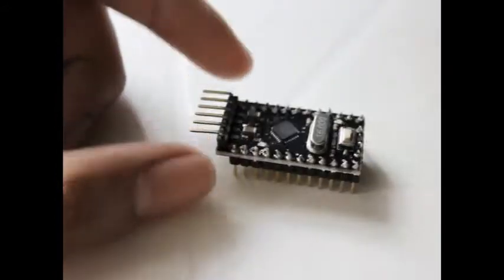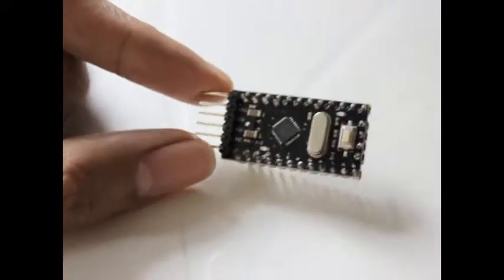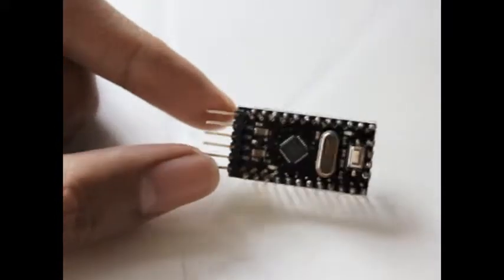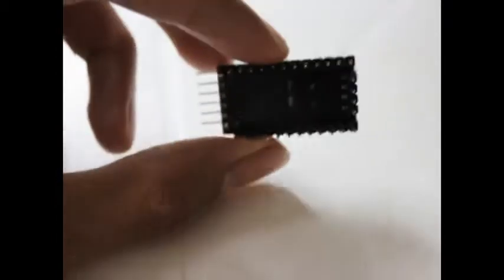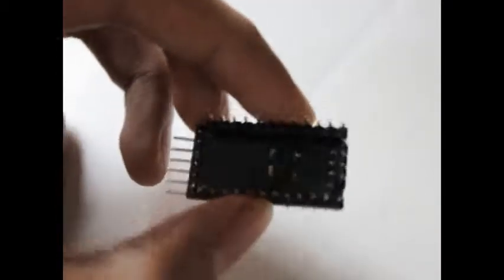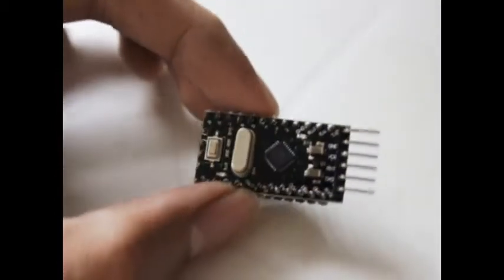And that is all, the Arduino Pro Mini, 5V, 16MHz. It doesn't have the CH340 chip. It's just the same Arduino chip, the FTDI chip, used in the programmer.